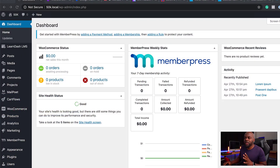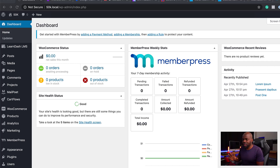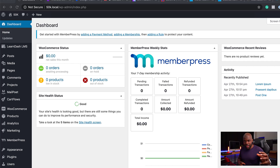I've already gone ahead and downloaded MemberPress and installed it. When you install it, you get this dashboard here on your main WordPress dashboard, which shows you how much you're making and all that good stuff. Now, if you're running an online course website, you are going to need to connect MemberPress with LearnDash.